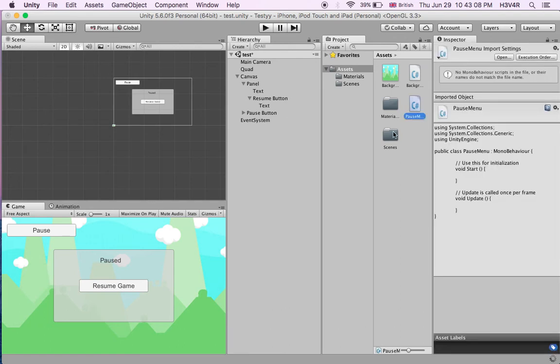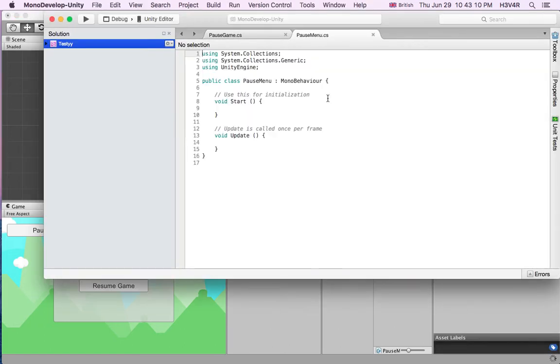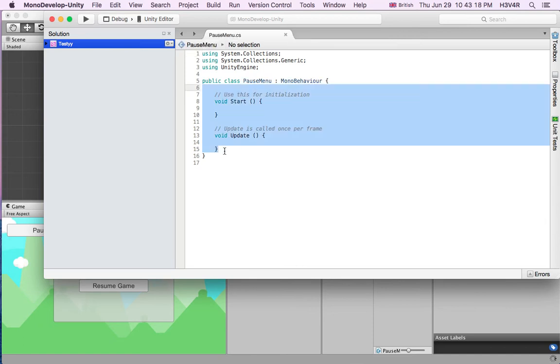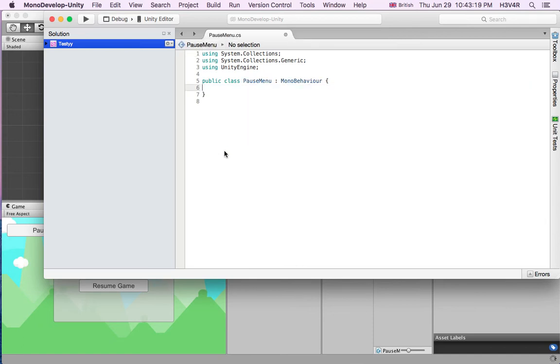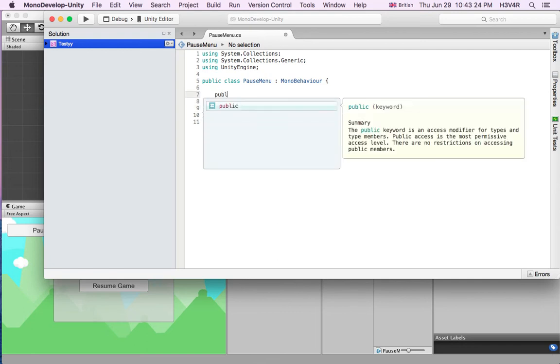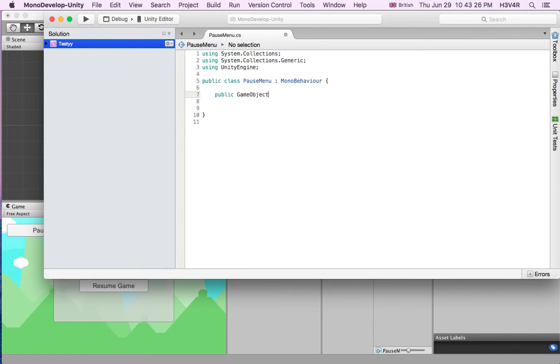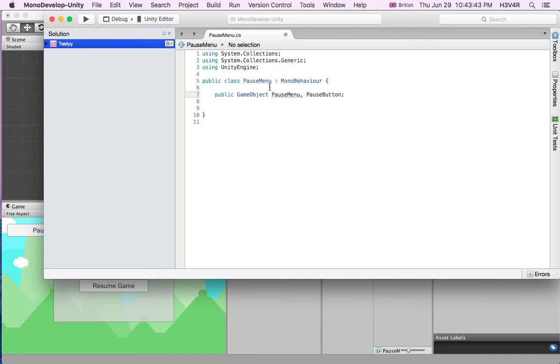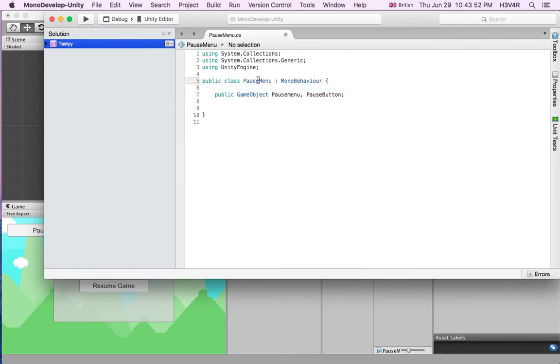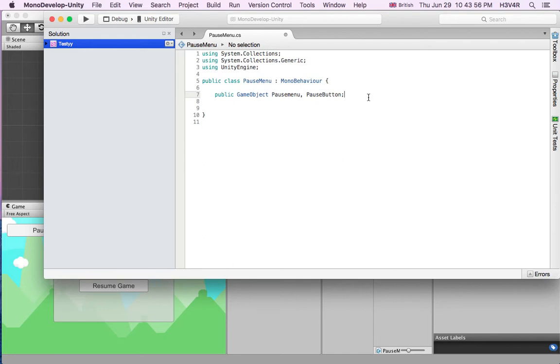In this pause menu script, let's open it up in MonoDevelop. We do not need void update or void start, so just select all that. Now we'll make a public game object. We need a pause menu and like a comma, pause button. This is just simply what we're going to write at the side. These two are the same, we'll just call it pause menu with a small P because these two cannot be the same, the name of the project and any name of the game object.